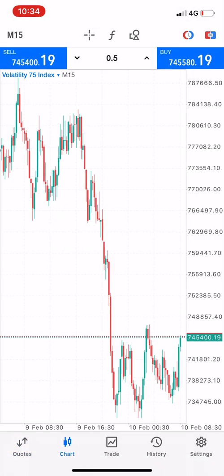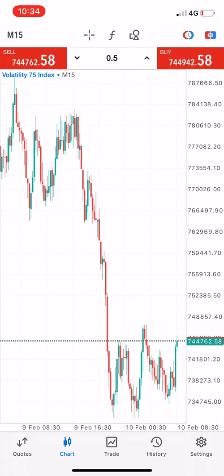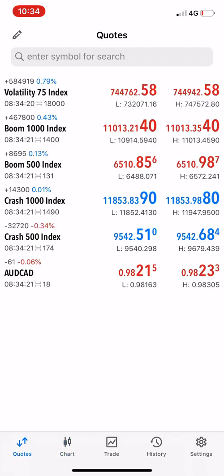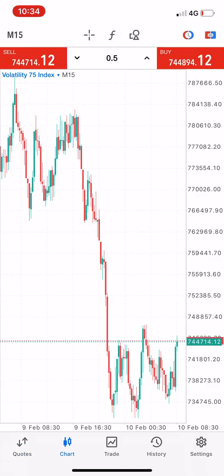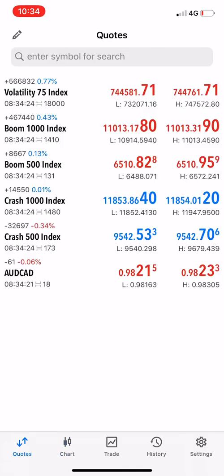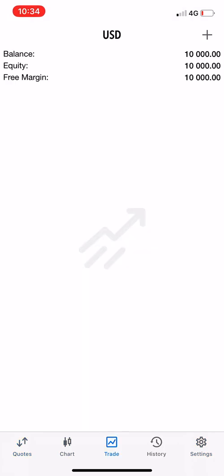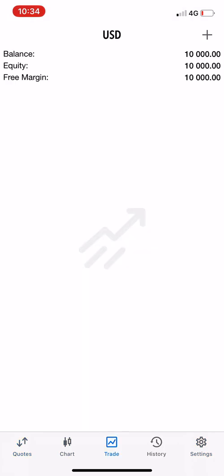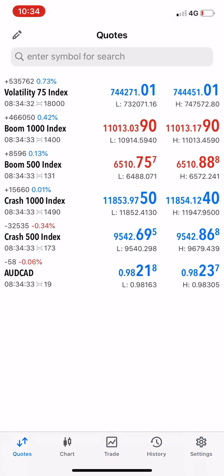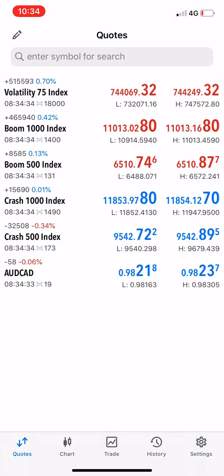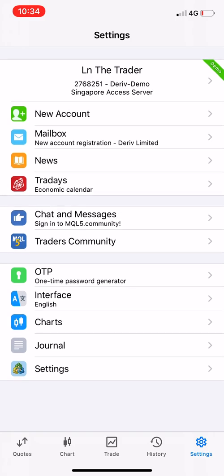If you want to click the charts you know what to do — there's a video about this, I will leave the link in the description below. Here we go, this is how you can view your charts. Our demo account has been successfully created — you can see my balance is 10,000.